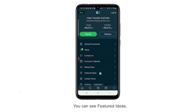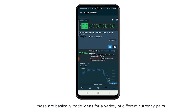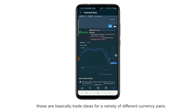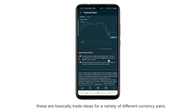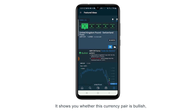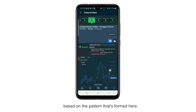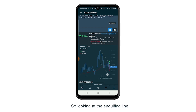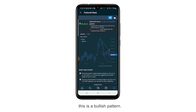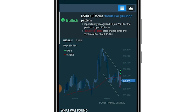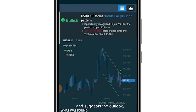Going back to the menu, take a look at featured ideas. These are basically trade ideas for a variety of different currency pairs. They're almost like signals — it shows you whether this currency pair is currently bullish based on the pattern that's formed. Looking at the engulfing line, this is a bullish pattern. It gives you the opportunity and suggests the outlook, which is bullish in this case for up to 12 hours.